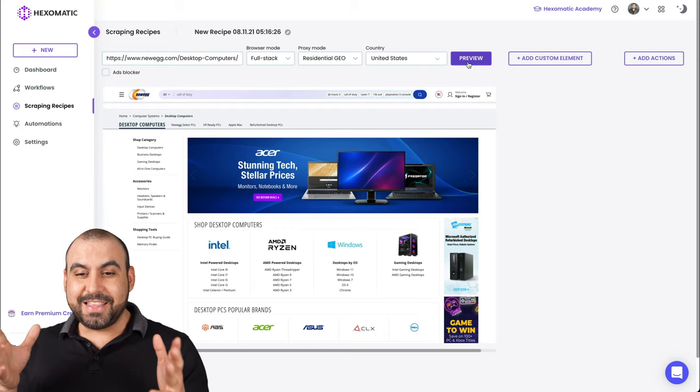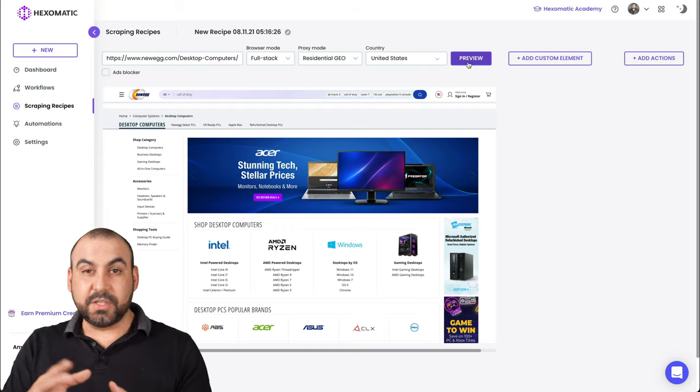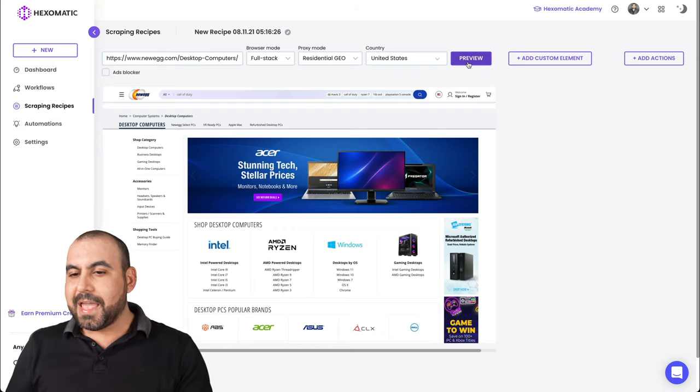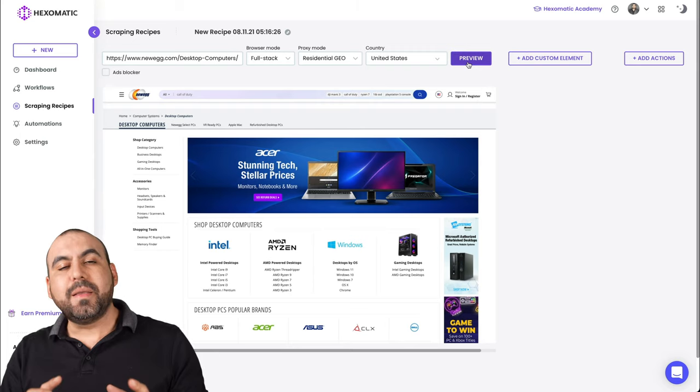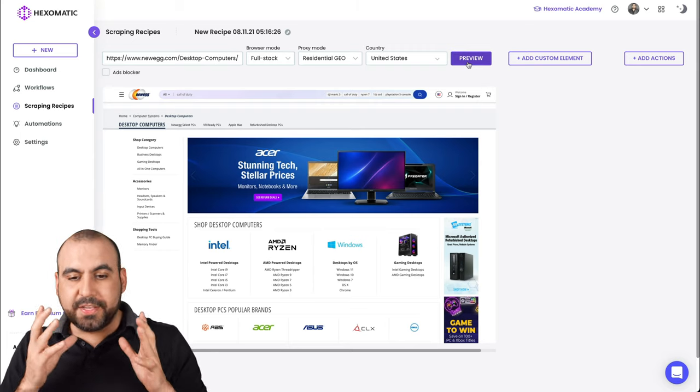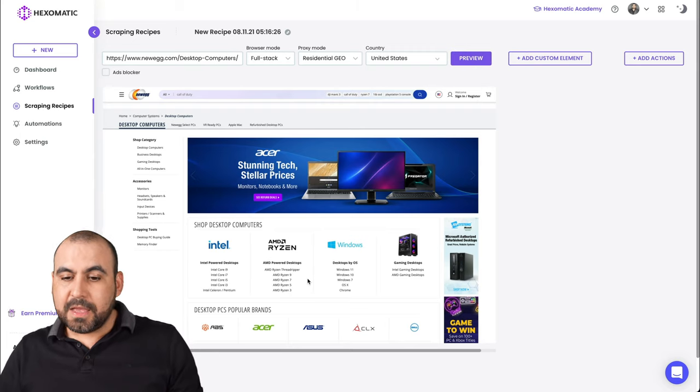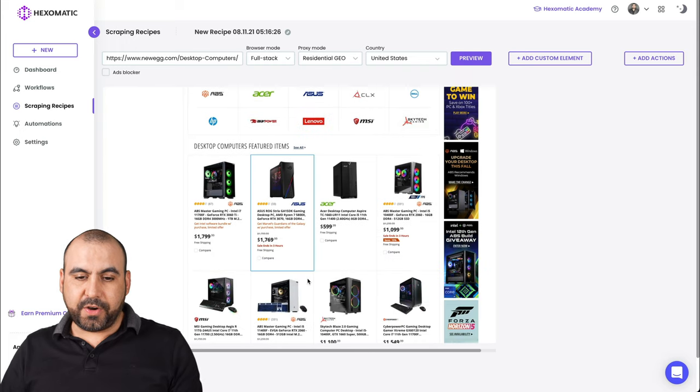All right, there we go. Do you see now it just loaded because we're using the proxy mode and now we can select elements that we might need on this page. Now, the idea is to, for example, select these.